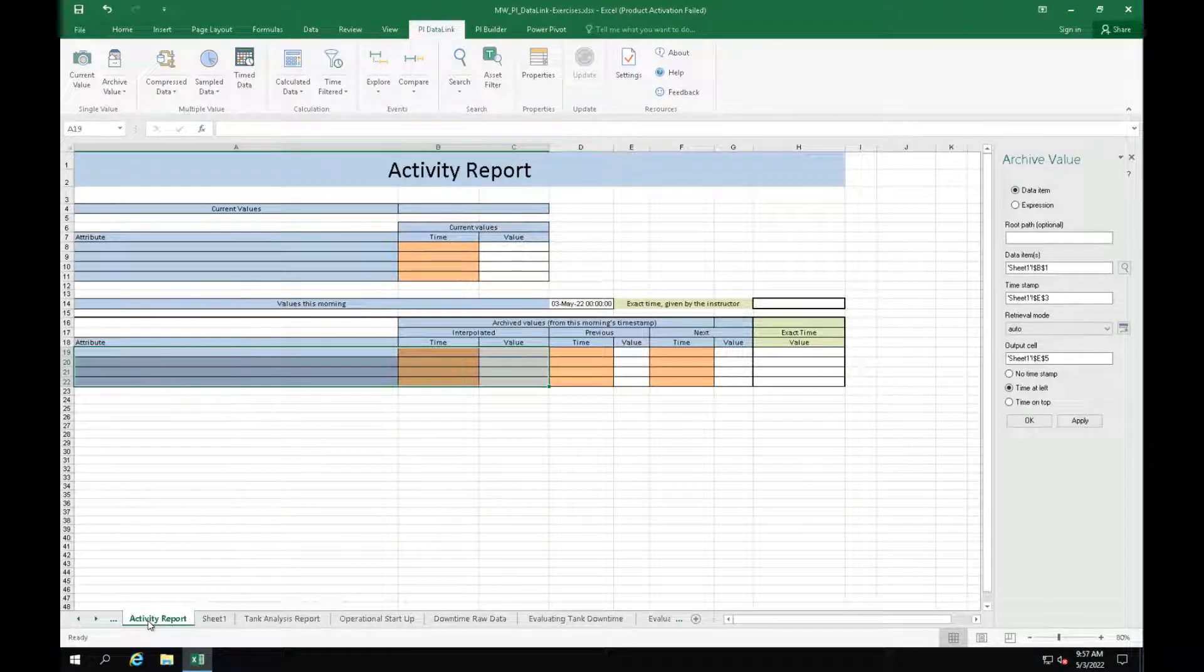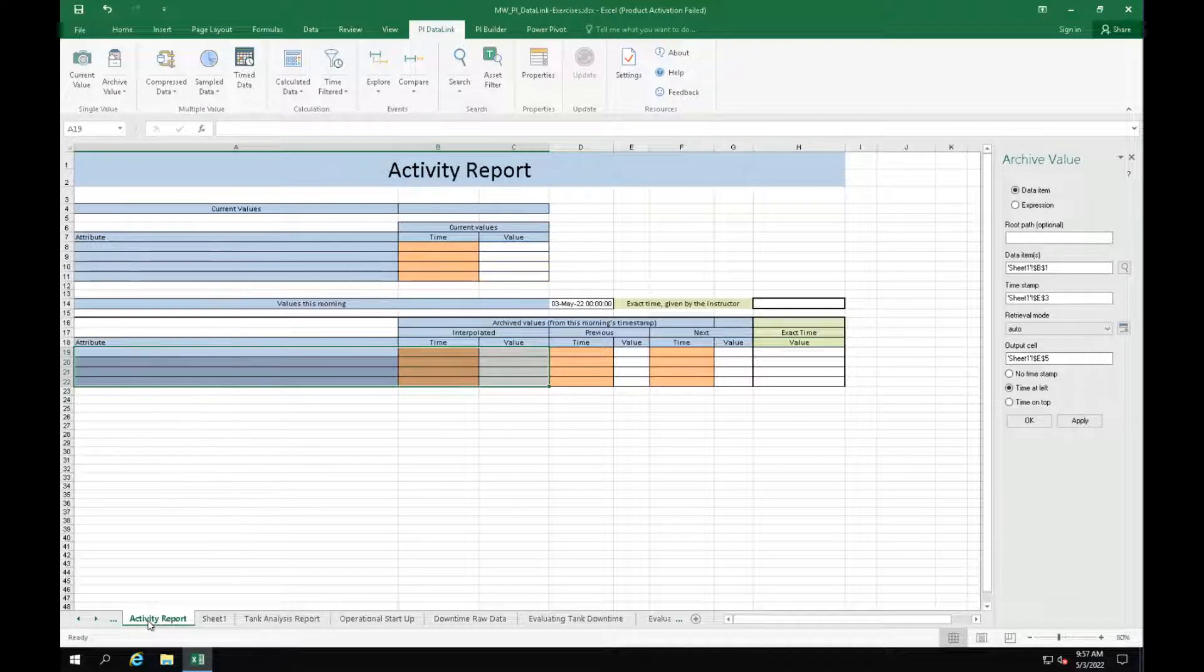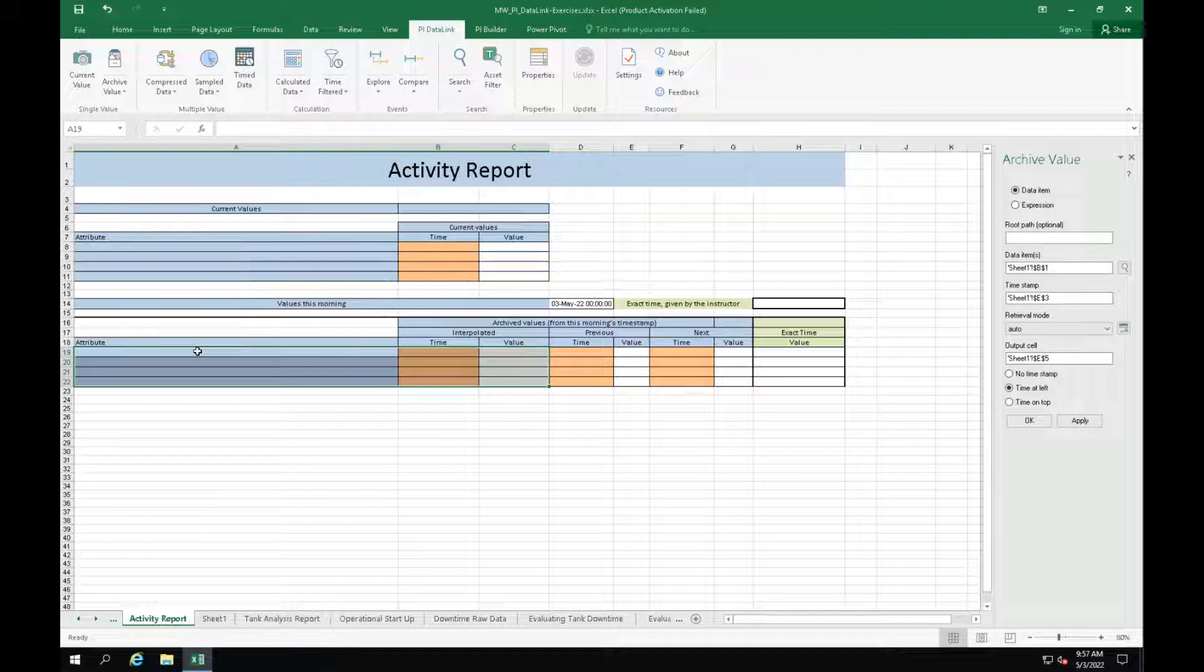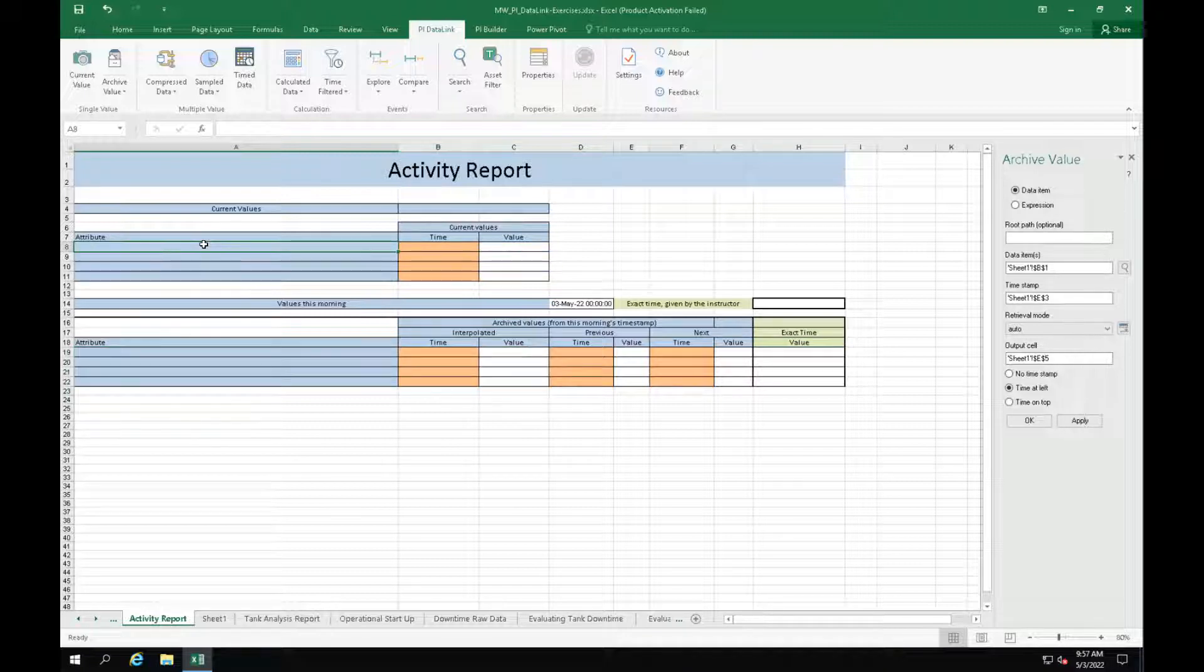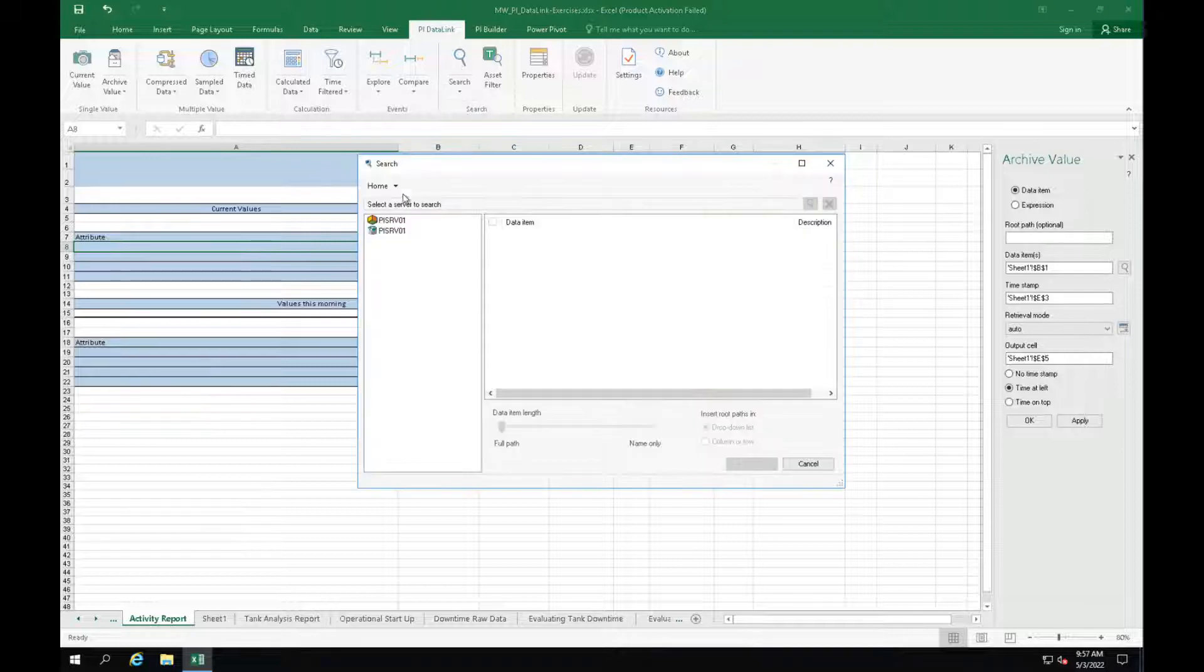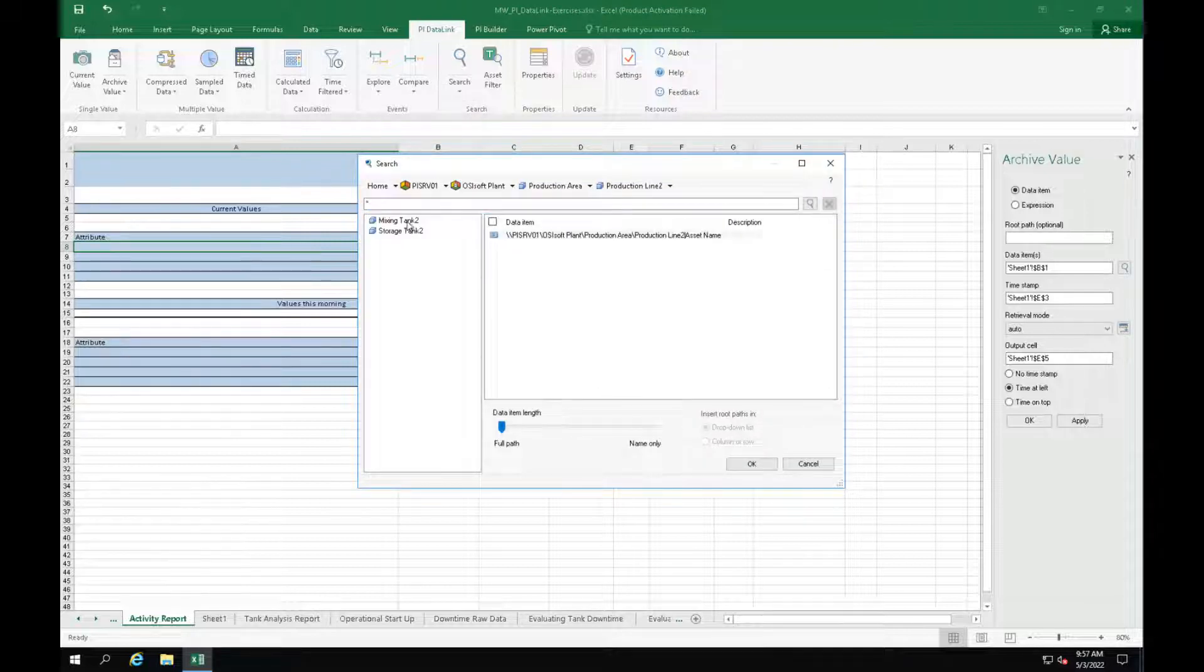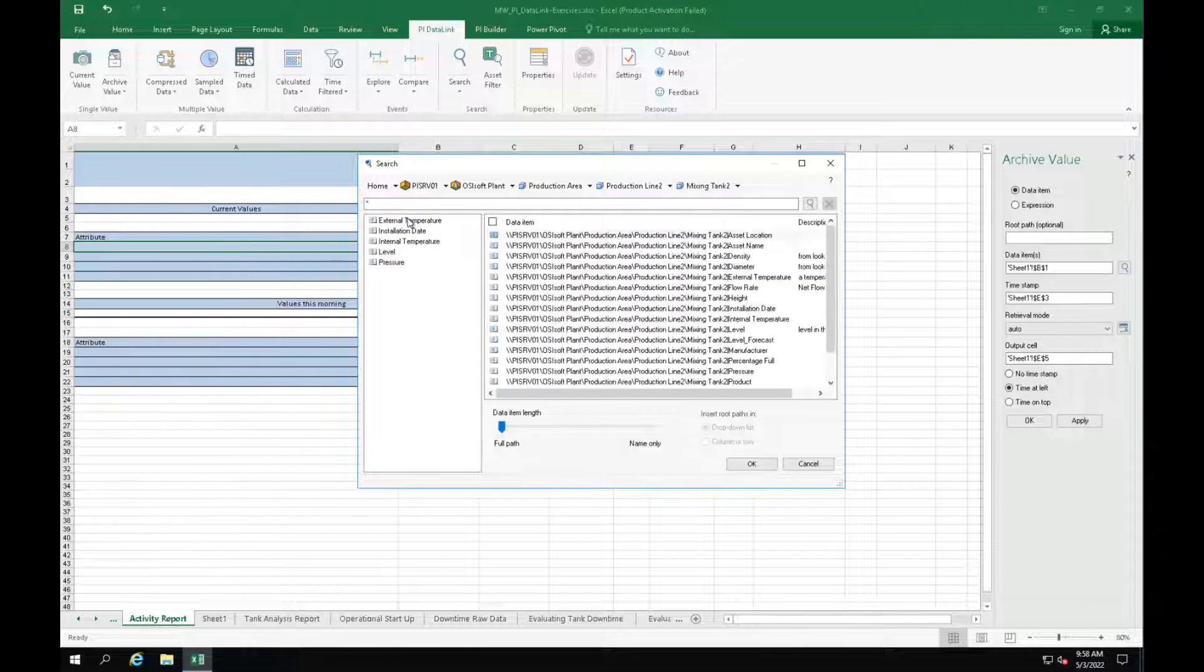We already have a template prepared for this exercise. It is the activity report sheet in the PyDataLink exercises file. So let's open it first. Now let's bring the AF attributes to our report. Click on cell A8 and go to search. Navigate to OSI Softplan database and then select mixing tank 2 to bring its attributes.